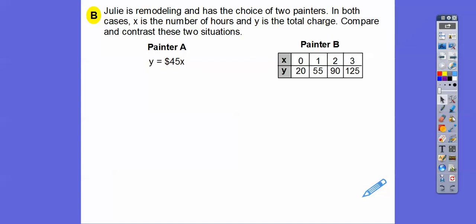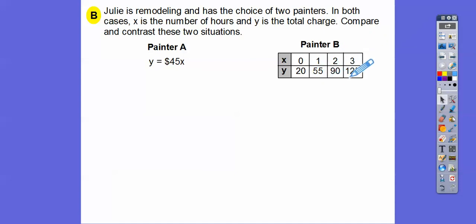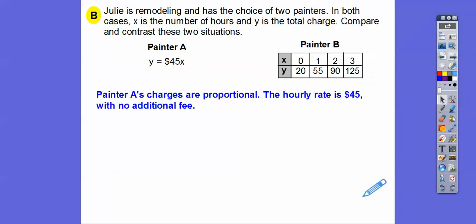Julie's remodeling her house and has the choice of two painters. In both cases, X is the number of hours and Y is the total charge. Painter A: y equals 45x — a proportional relationship at $45 an hour with no additional fee. Painter B is non-proportional: 20 divided by 0 is undefined, 55 divided by 1 is 55, 90 divided by 2 is 45 — they're not constant. Painter A charges are proportional at $45 an hour with no additional fee.